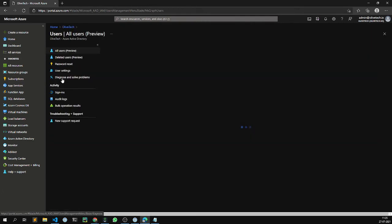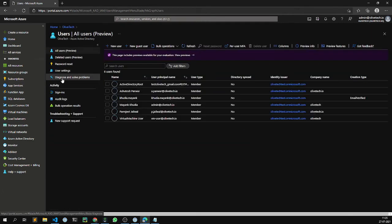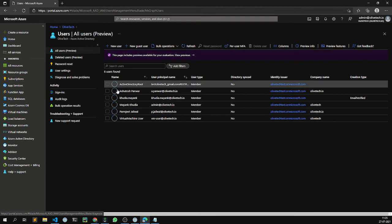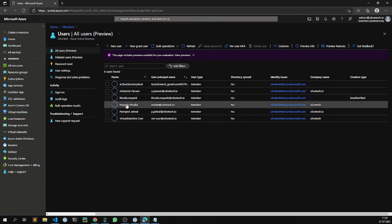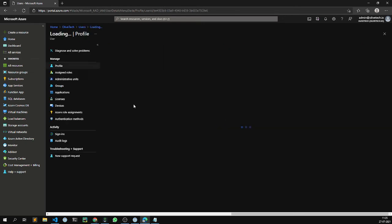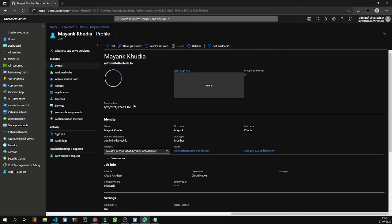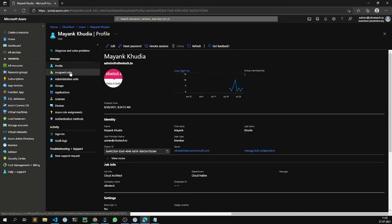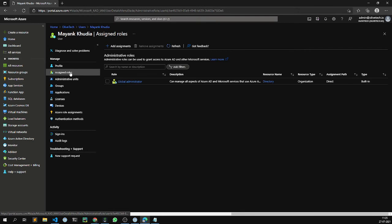Go into users. Click on the principal name that we have configured our profile and we are accessing the portal with. Check the assigned roles which is the global administrator role.